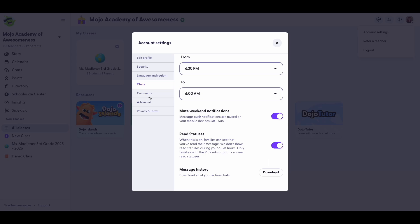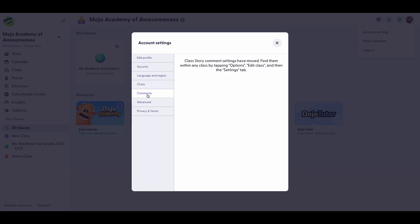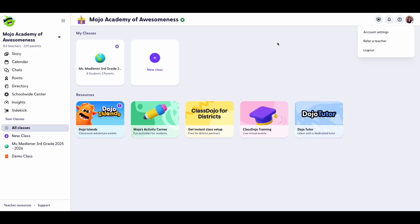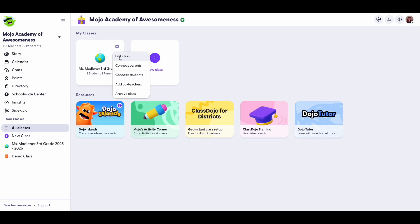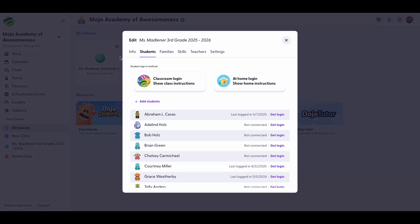Looking to turn the comments on or off of your Class Story? You can now apply these settings to each individual classroom. To adjust comments on Class Story, simply open a class or go to your All Classes tab. Here you'll click on the gear and choose Edit Class.